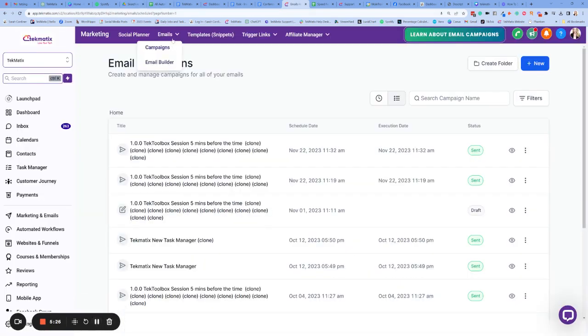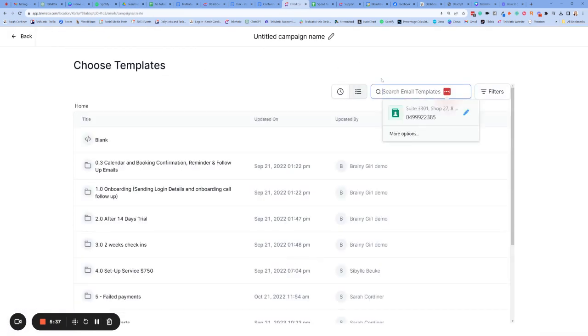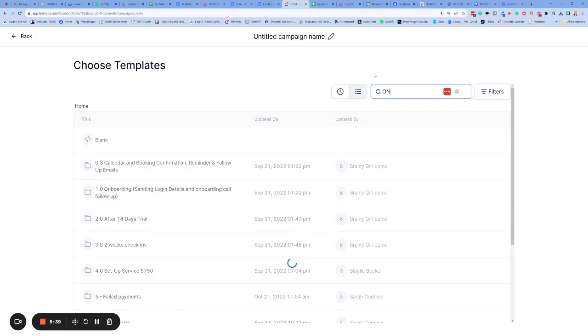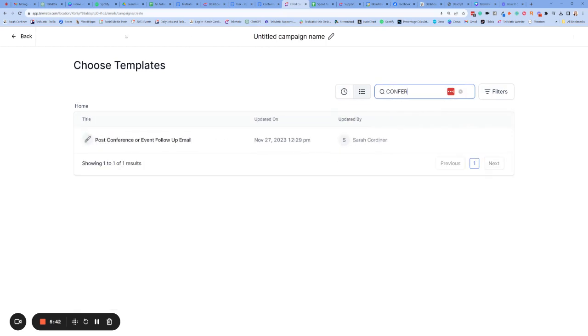Once you've done that, you're going to press save and back, and then you're going to go to campaigns because we built the email in the builder, and then we send it in the campaign section. We're going to add create a new campaign. And now we need to find that email that we want to send as a campaign. So type in the name that you gave your email template, as was post-conference or event follow-up email. Click on that one.